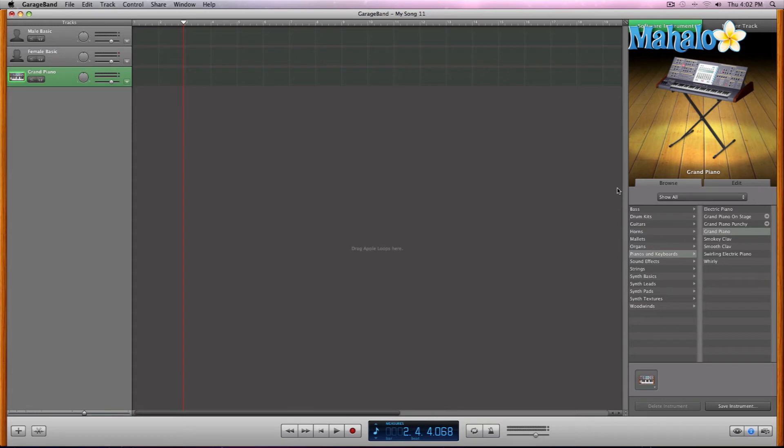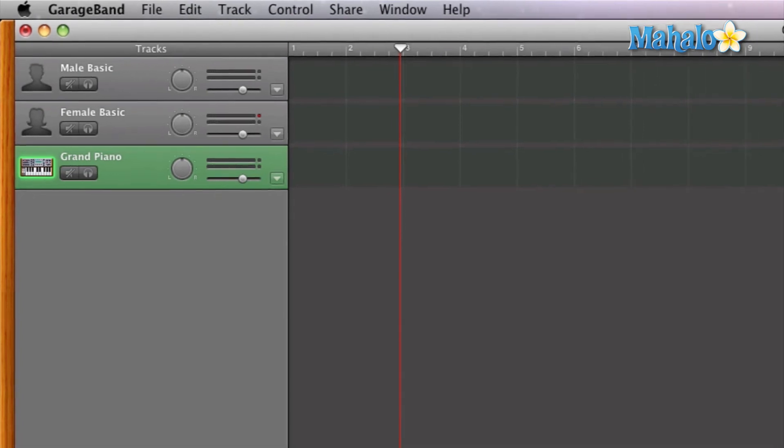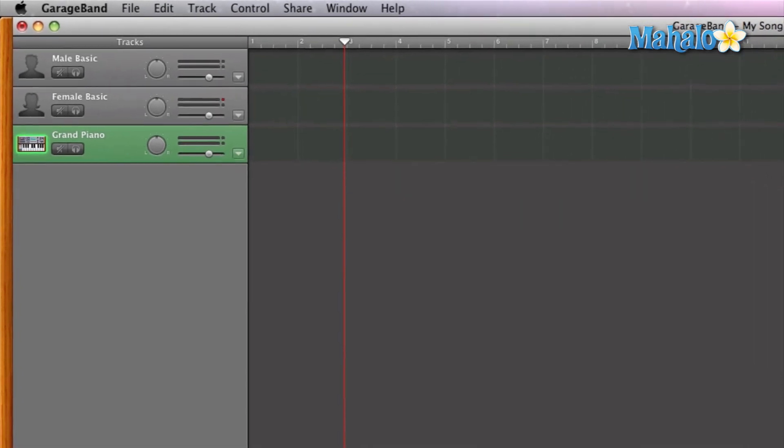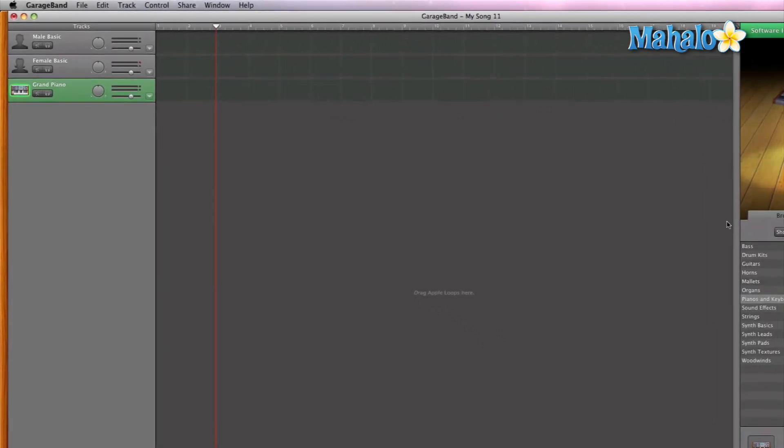So you can change the icon and that's pretty cool. And it kind of keeps you organized to what it is. Let's say the software instrument is a synth-ish piano sound. You can choose from one of those and pick one that you like.